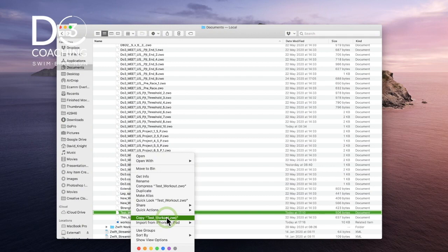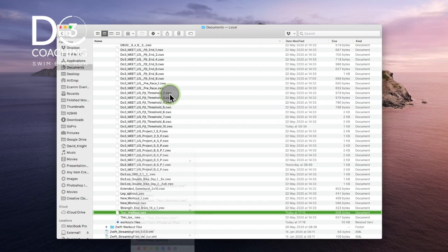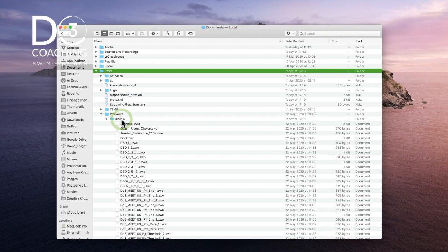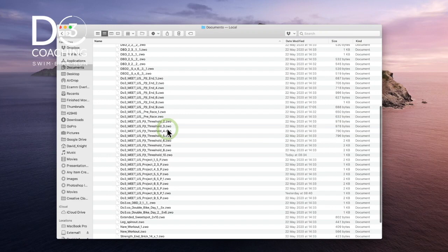This is on a Mac, but the file structure for Windows PCs is exactly the same, so you shouldn't have any difficulty finding it. Just: Documents → Zwift folder → Workouts folder → your User ID folder → copy and paste. These are all .zwo files. I'd recommend not opening and manually editing the data inside — simply copy and paste and send it on.